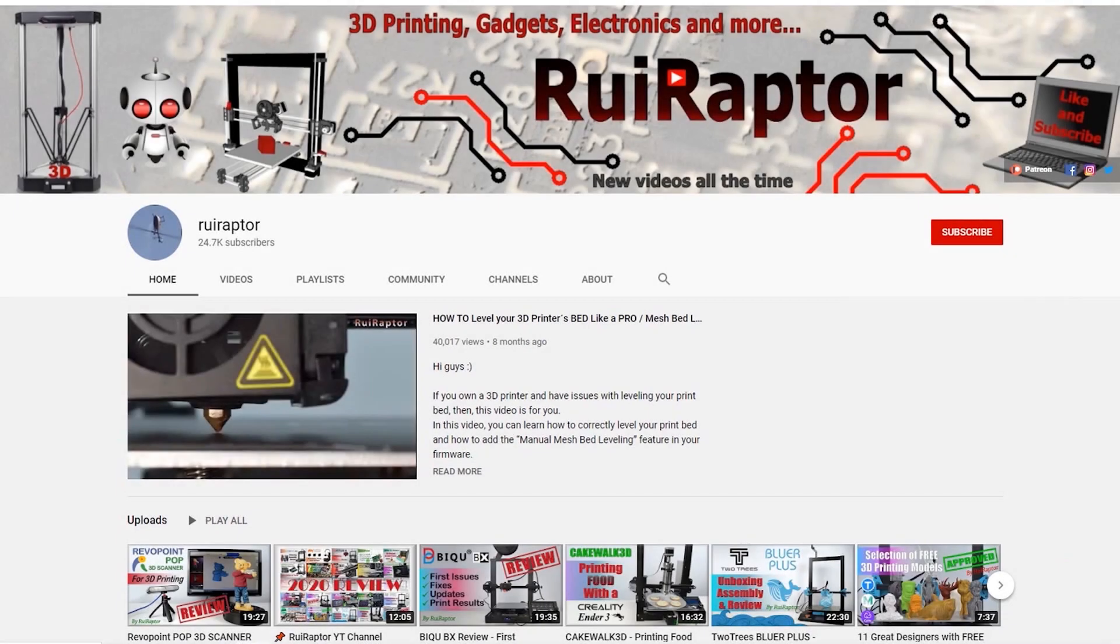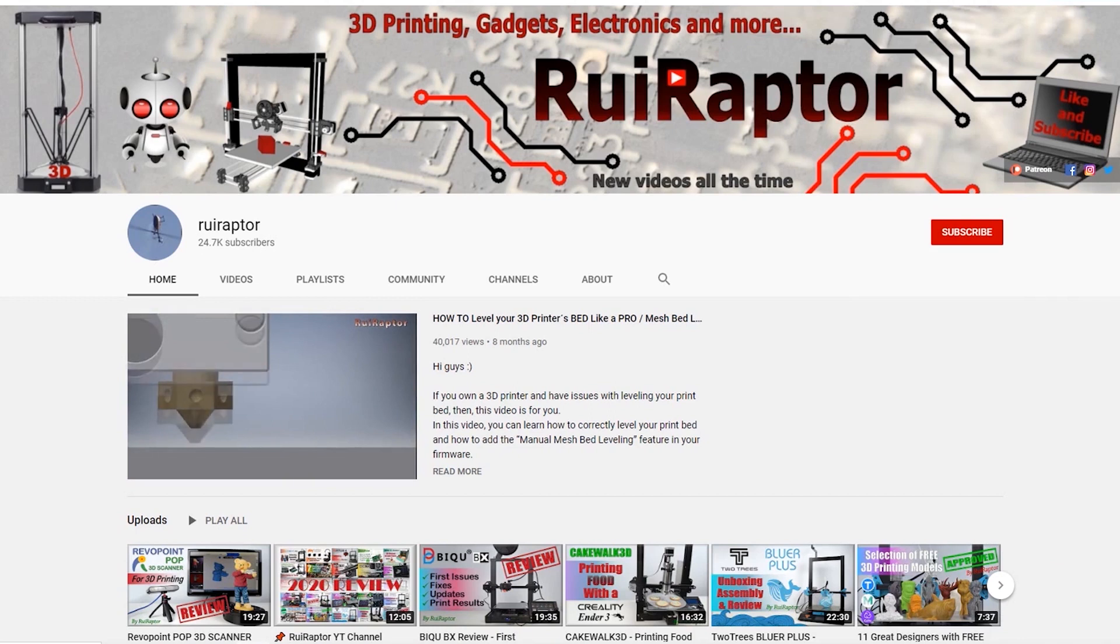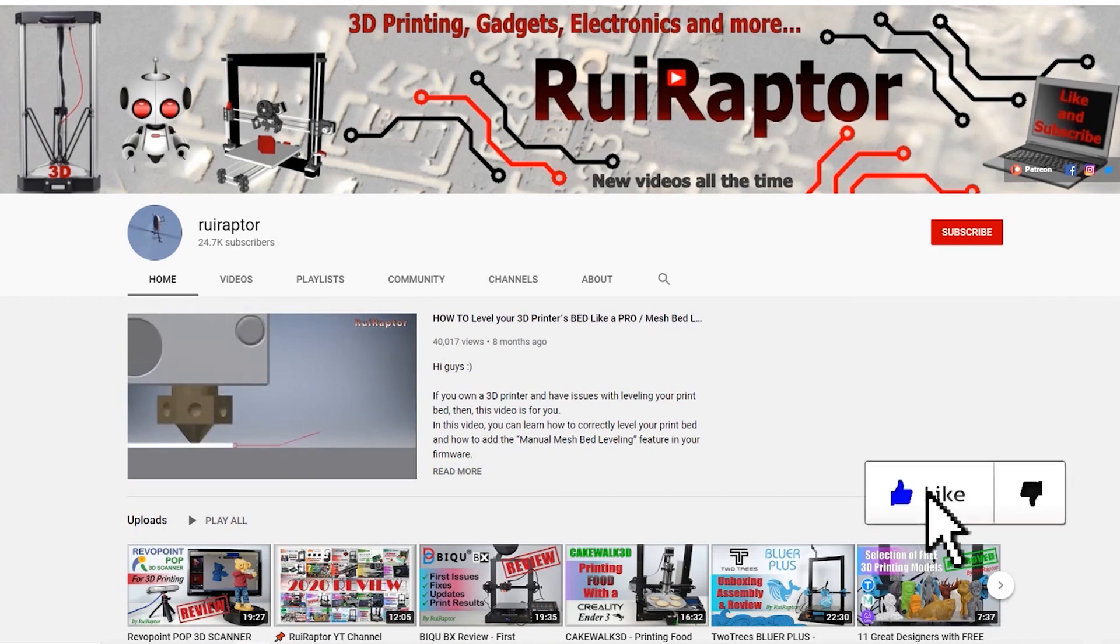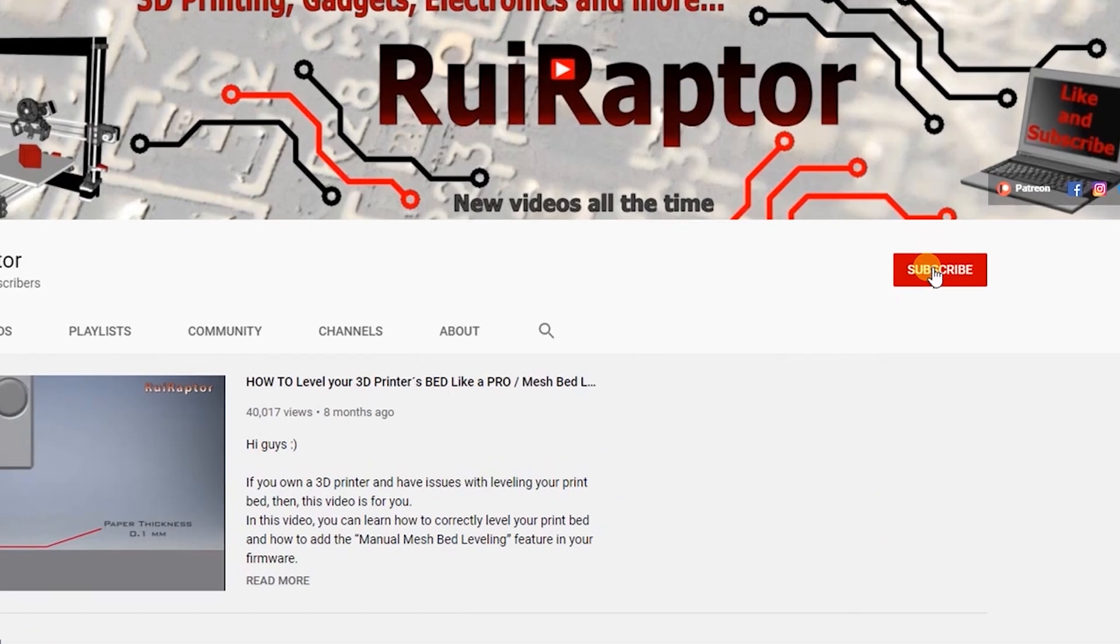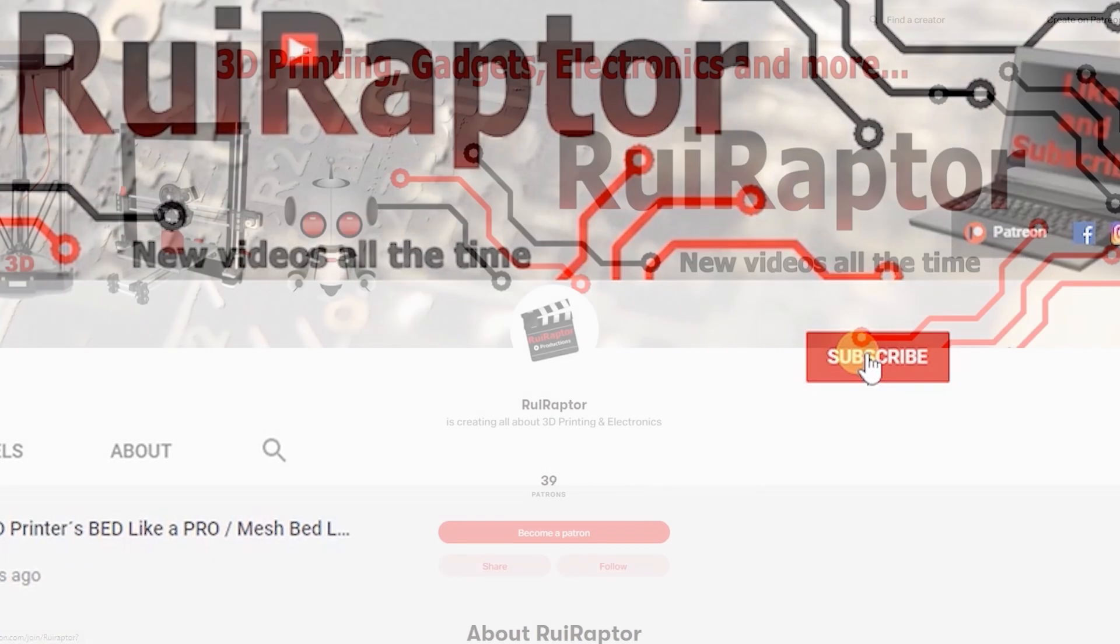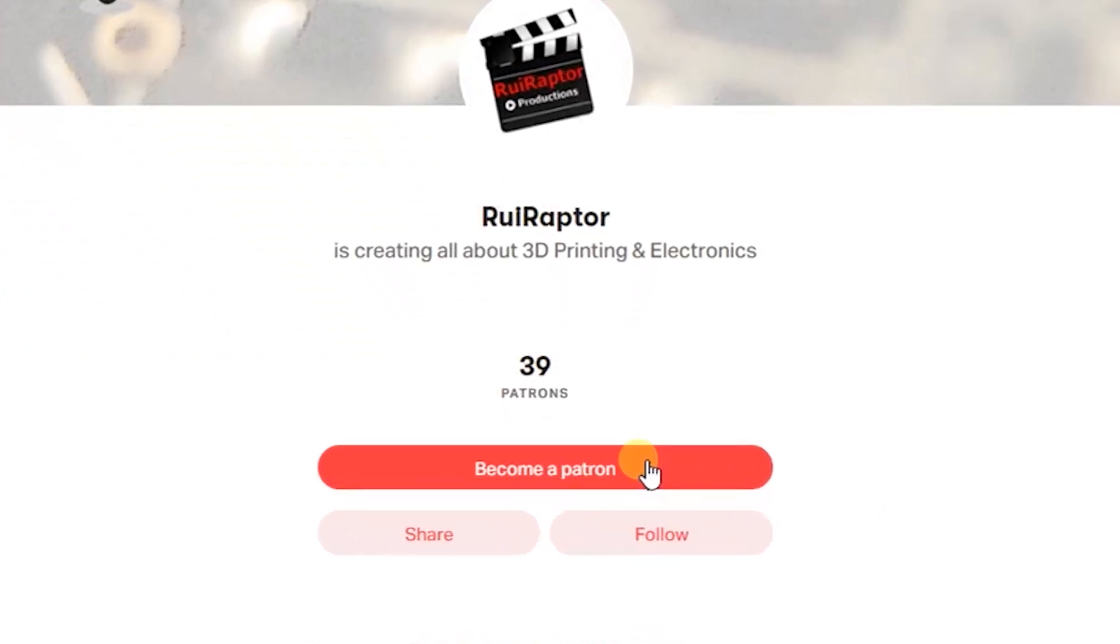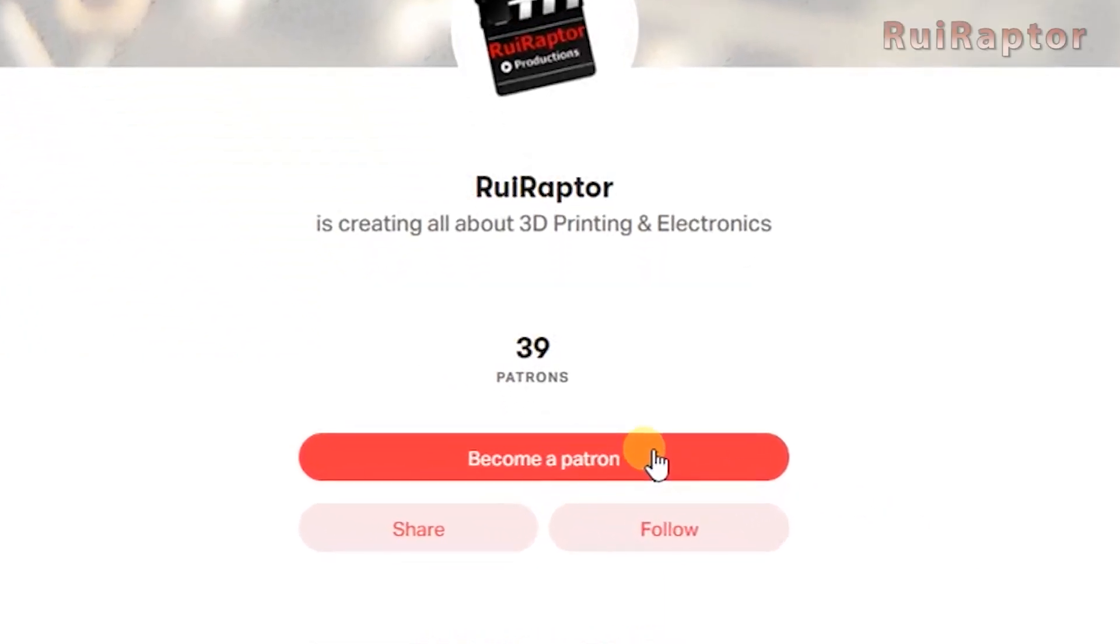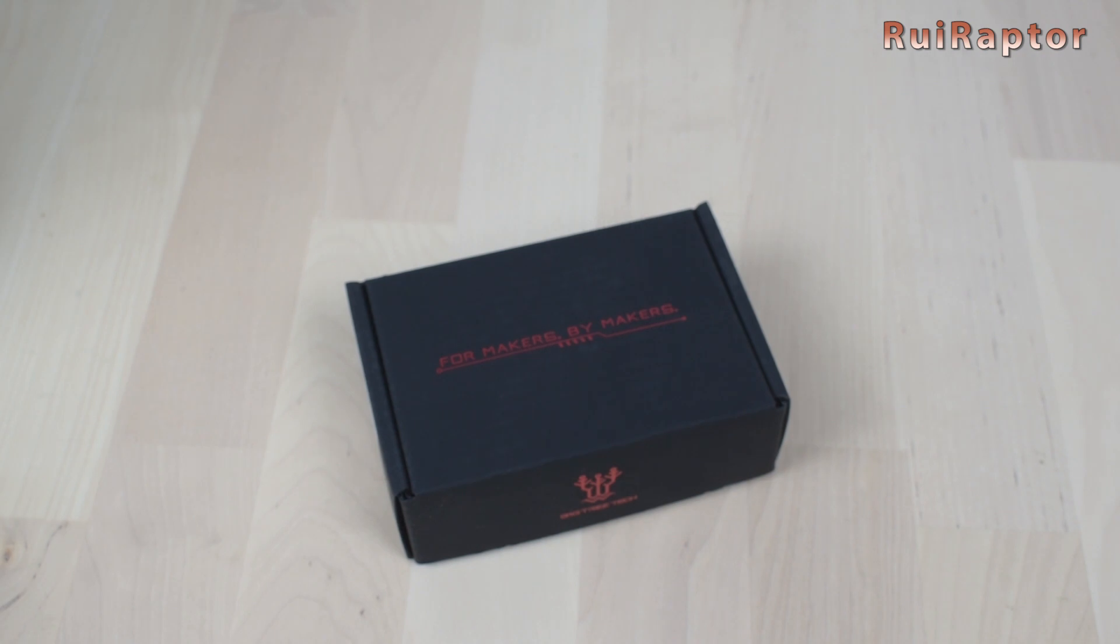Hi guys, welcome back! My name is Rui, and this is the RuiRaptor YouTube channel. If you want to help us out, you can by giving this video a like and subscribe to the channel. You can also help by joining our Patreon page, or by clicking on any of the affiliate links posted below in the video description.